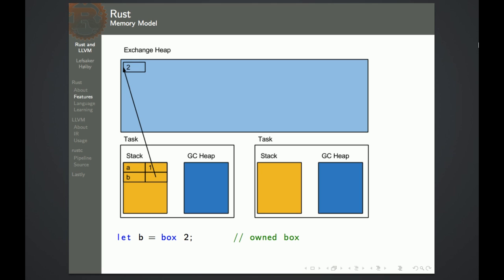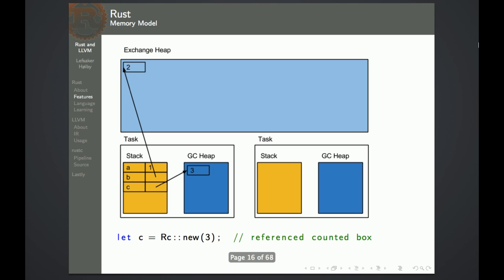Next one is a classical pointer. You get it on the exchange heap, and this you can communicate with between tasks, as we will see in a moment. This is how you get a garbage collected value — here you have a reference counted box on the GC heap. You can also have a garbage collected reference that is garbage collected with a tracing collector.